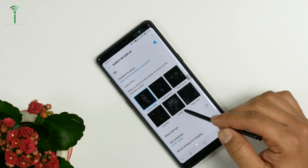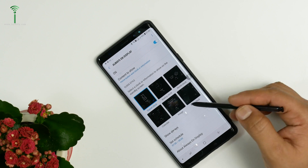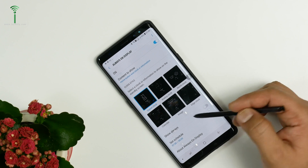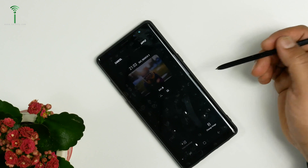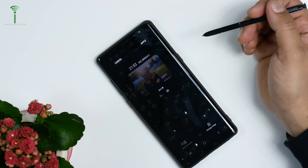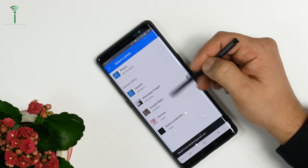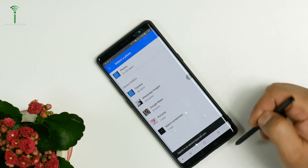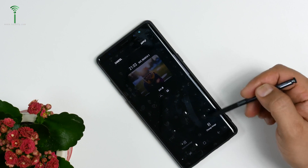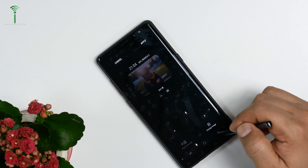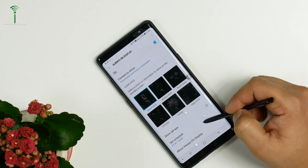There is also a calendar option that will show your calendar. And this is very cool — you can choose the photo you want to have. You can change it and it will fetch photos directly from all the sources you have, so you can use it as a photo frame on your Always On Display.